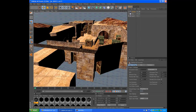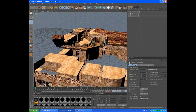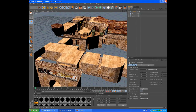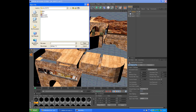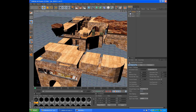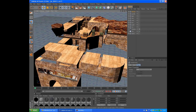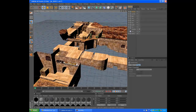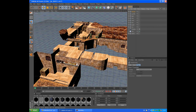Now we're going to import our 3D players. Go File, Merge, and find your players in the models folder. As you can see, it has imported the whole — all players.